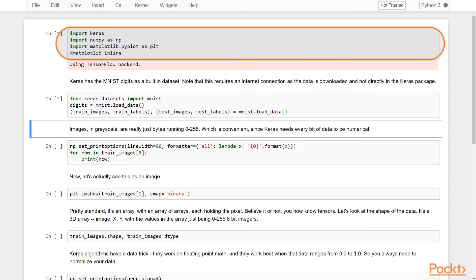We start off by importing all the needed packages, and we're going to, as you see, turn on matplotlib in order to automatically plot. This means when we show an image, we don't have to call .plot. It'll do it for us automatically.